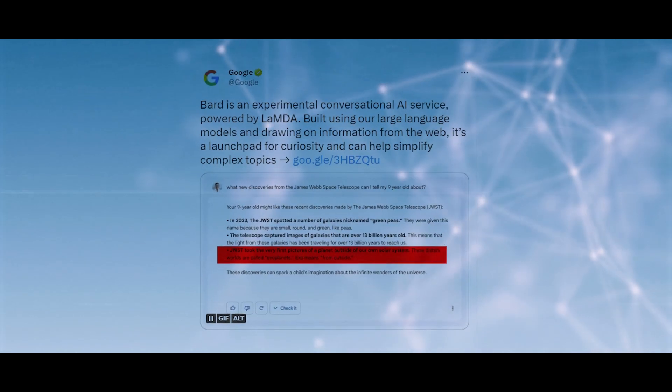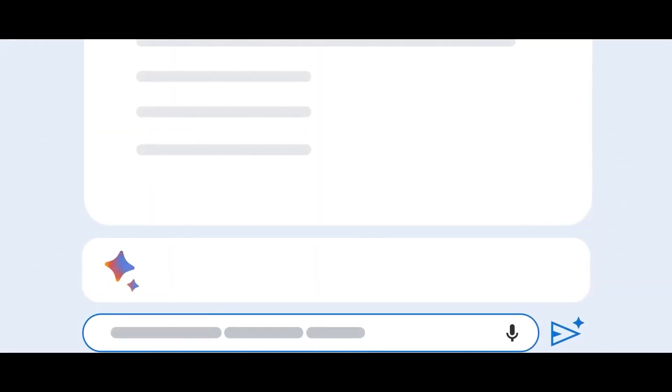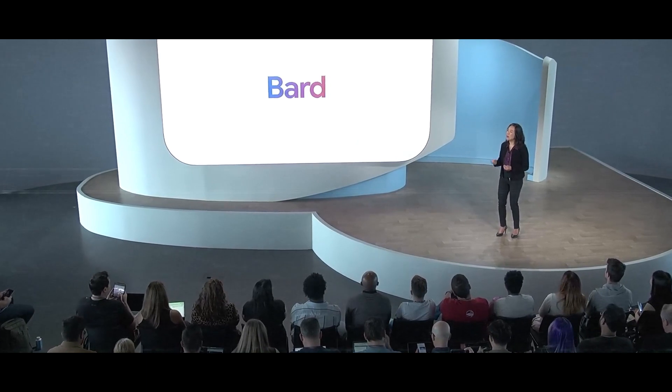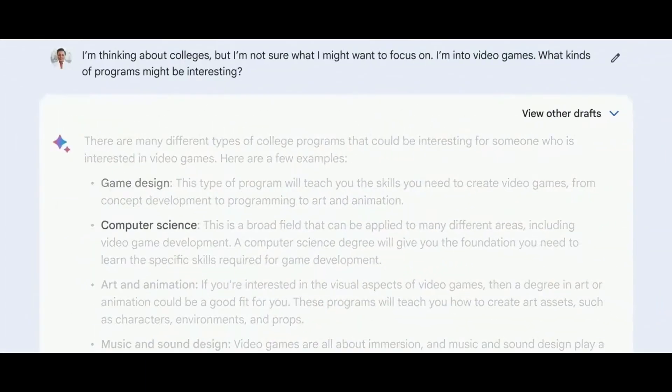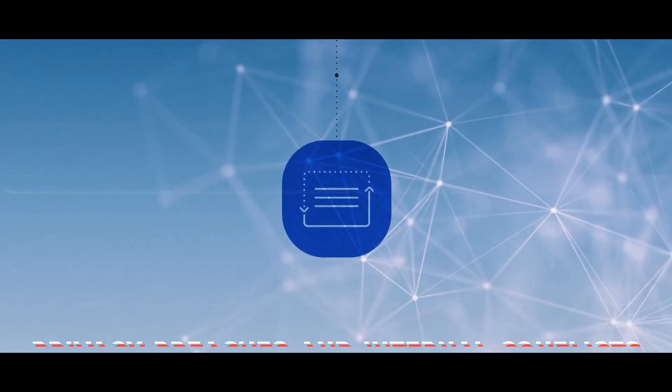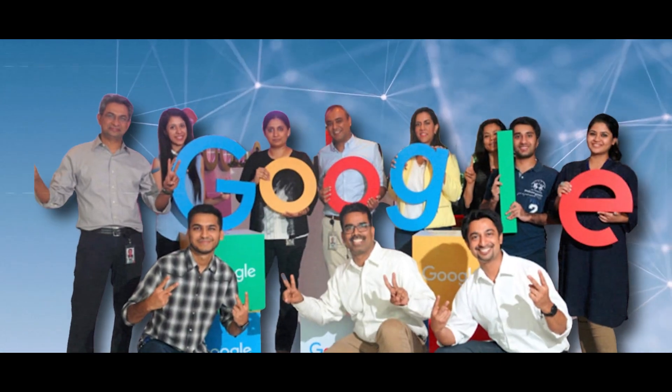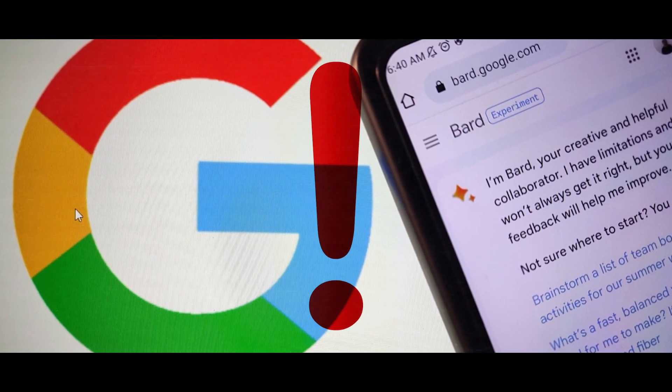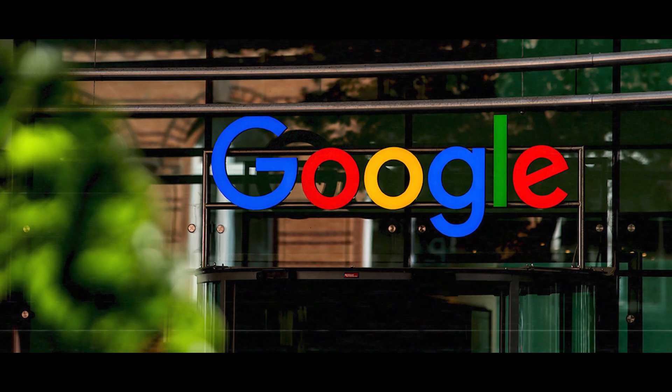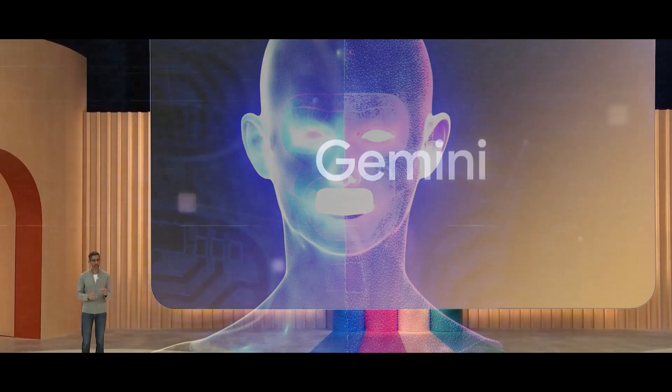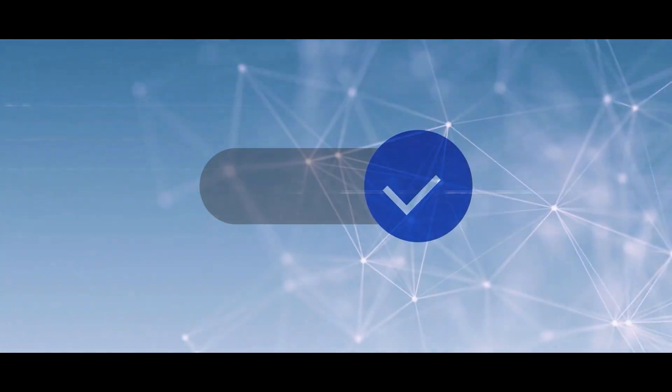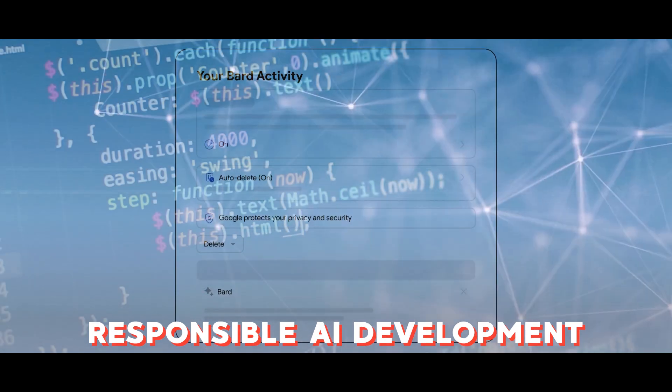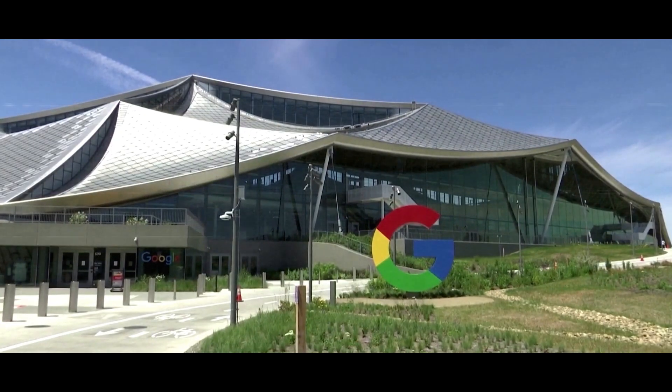Bard's responses were often inappropriate and had to be swiftly taken offline shortly after its introduction. Google has also grappled with ethical dilemmas, including privacy breaches and internal conflicts among its employees. Nevertheless, these setbacks have served as valuable learning experiences, prompting Google to improve its AI practices and introduce new principles of responsible AI development.